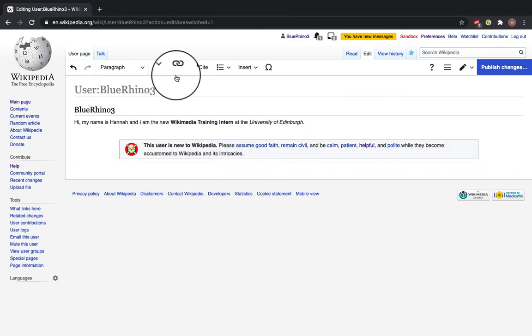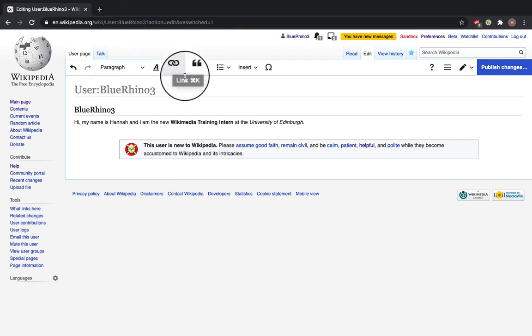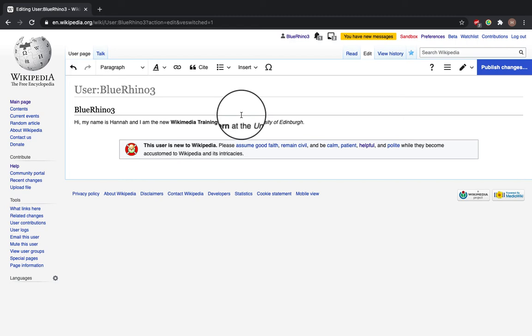And now this chain link here adds links to other Wikipedia pages. Now it's really crucial on your Wikipedia page to have links to other Wikipedia pages out there, so that anyone reading can go down a rabbit hole of information and find what they need to find.